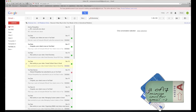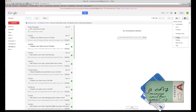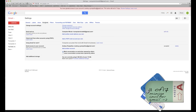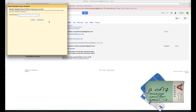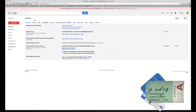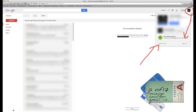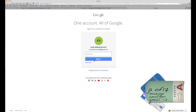What if you want someone to have full access to your account? Go to Settings, then Accounts, and look for 'Grant Access to Your Account.' Click Add Another Account, type the person's email, click Next — they'll receive a confirmation. Once they confirm, they have access to your account. You can also link your own multiple Gmail accounts so you can switch between them by just clicking your name — no need to log out and back in.